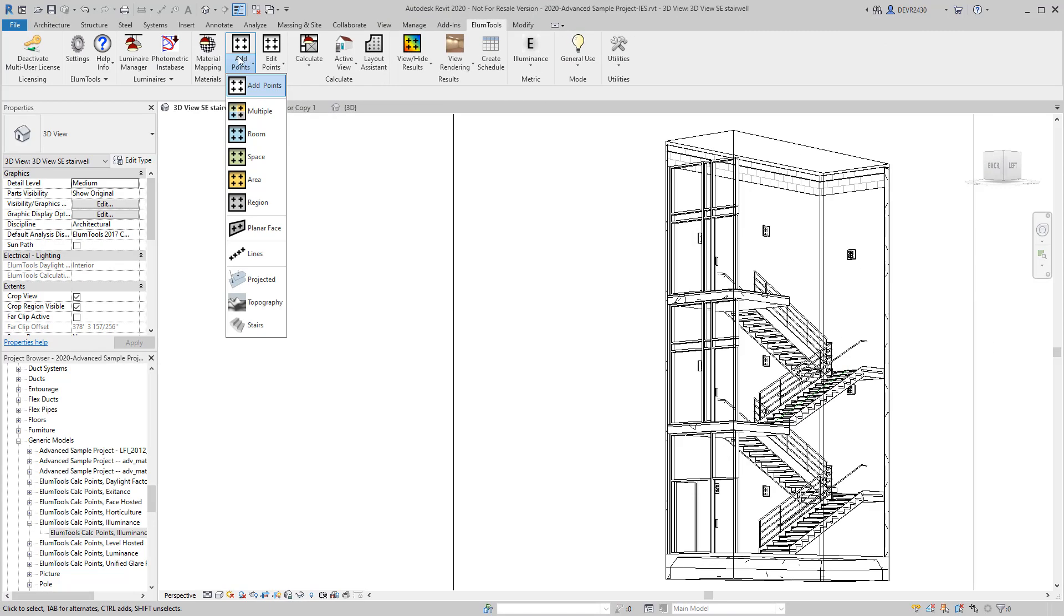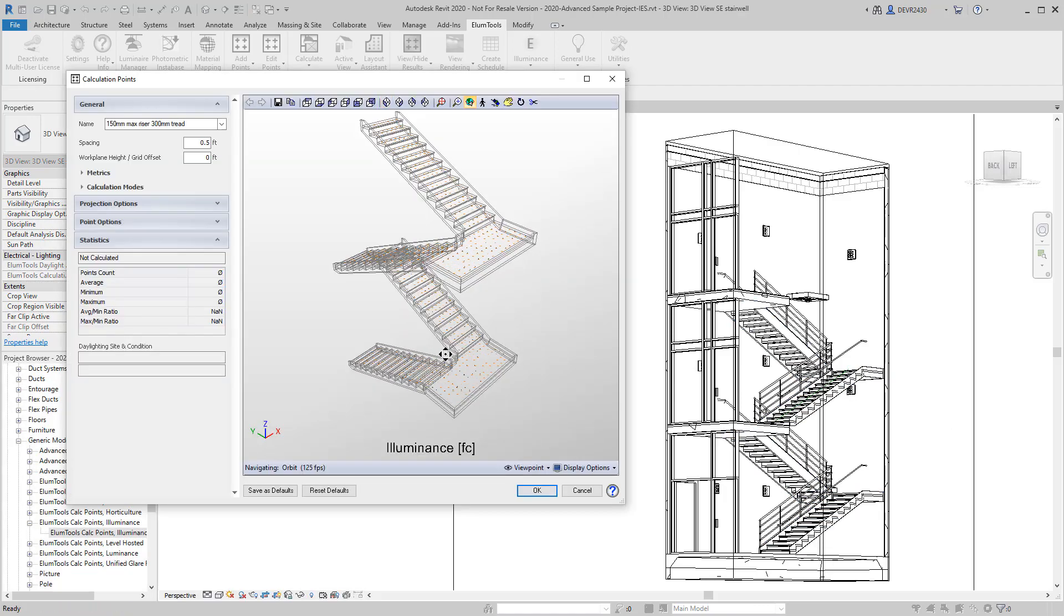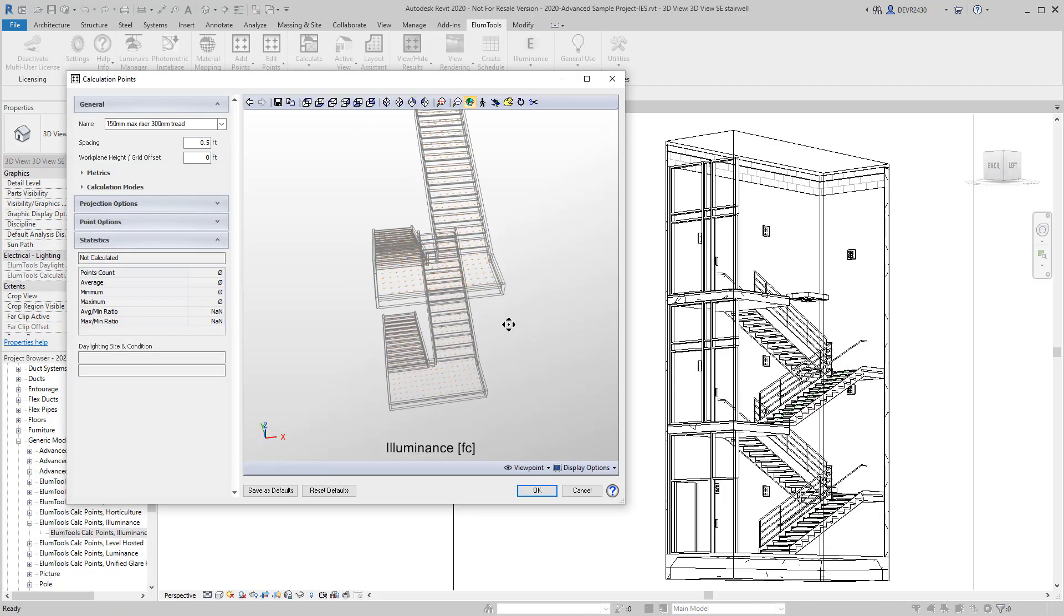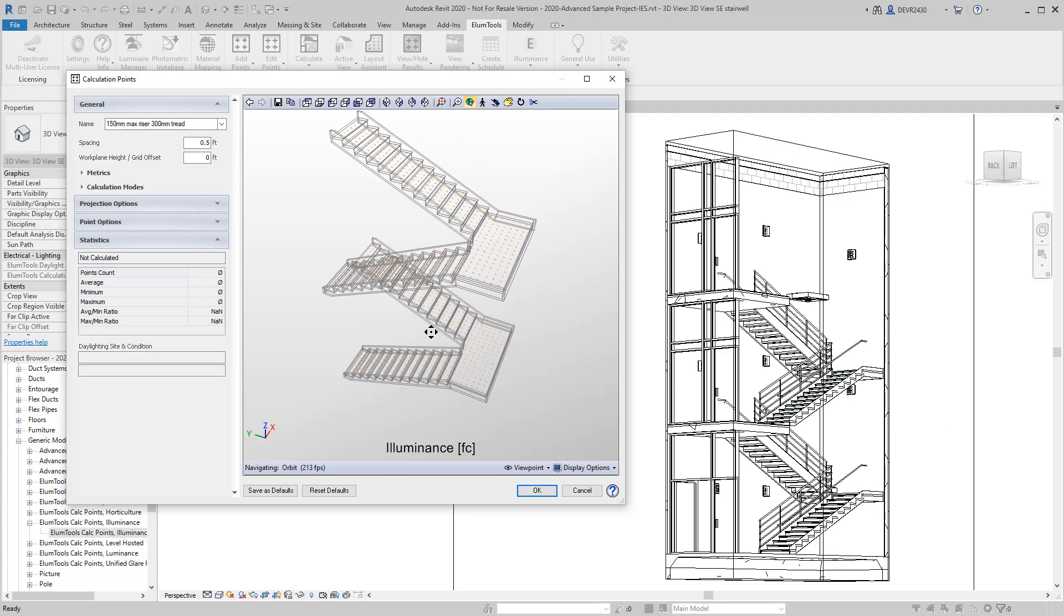The new Stairs option for projected points makes dropping points on stairs like entire stairwells a one-step operation. Fantastic. That solves a big problematic workflow for a lot of current users.